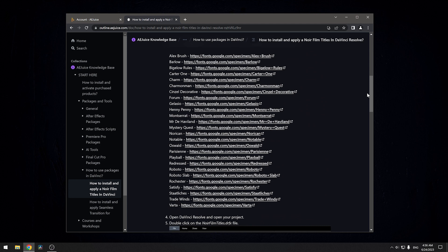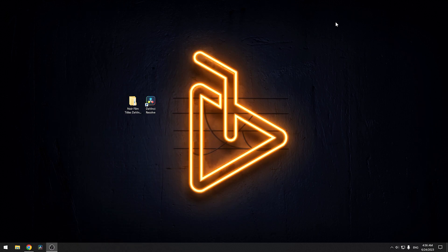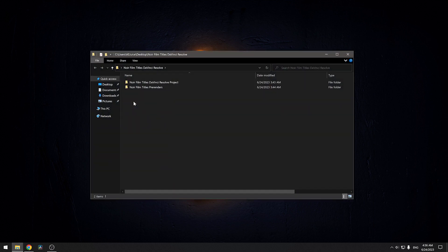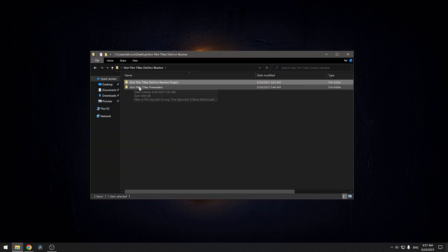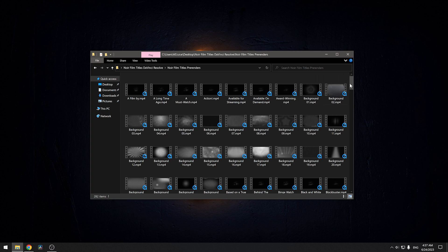Okay, after the download, extract the files from the archive to any location. Here, you'll find two folders, one with the project and the other with all the elements in video format.